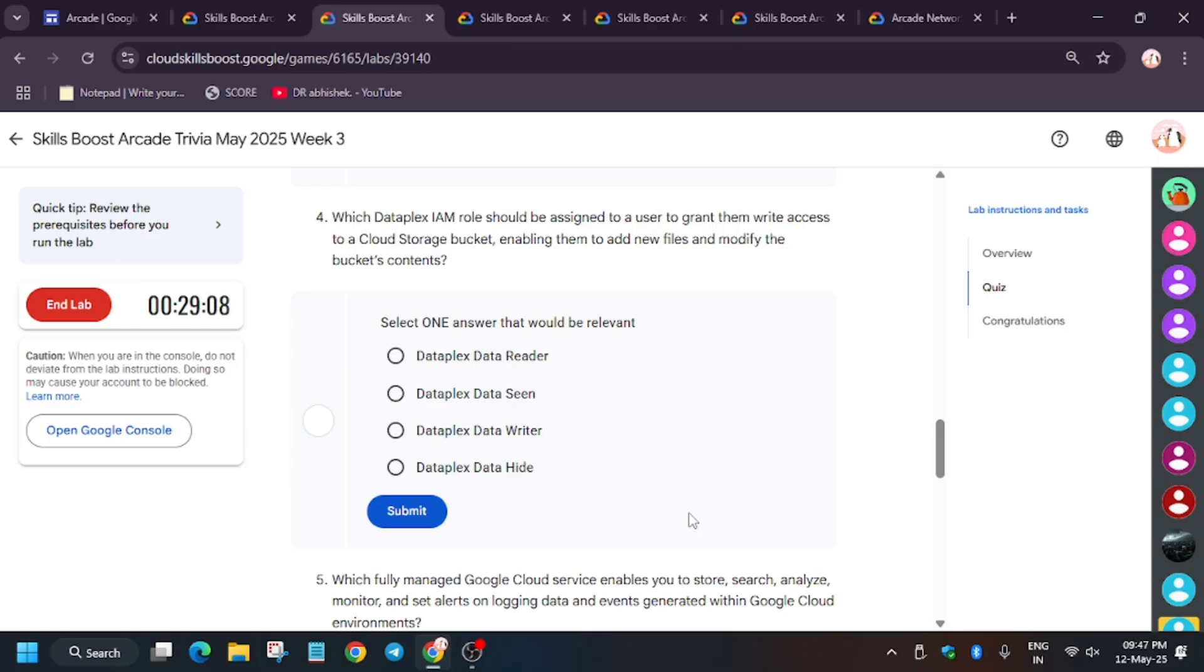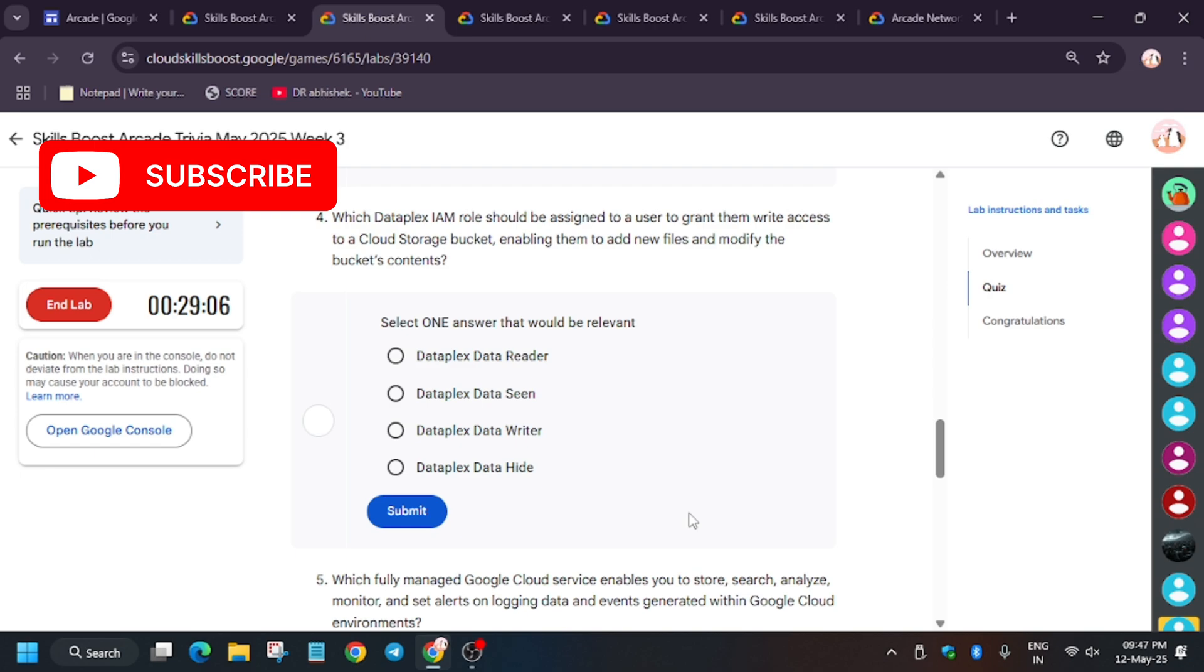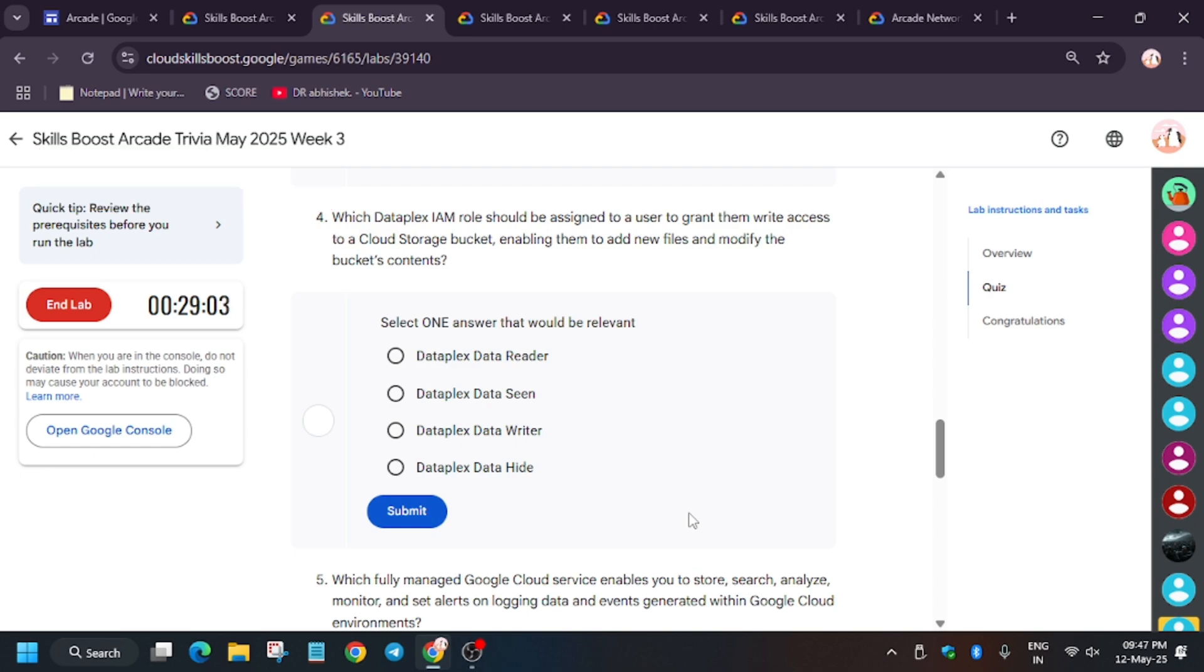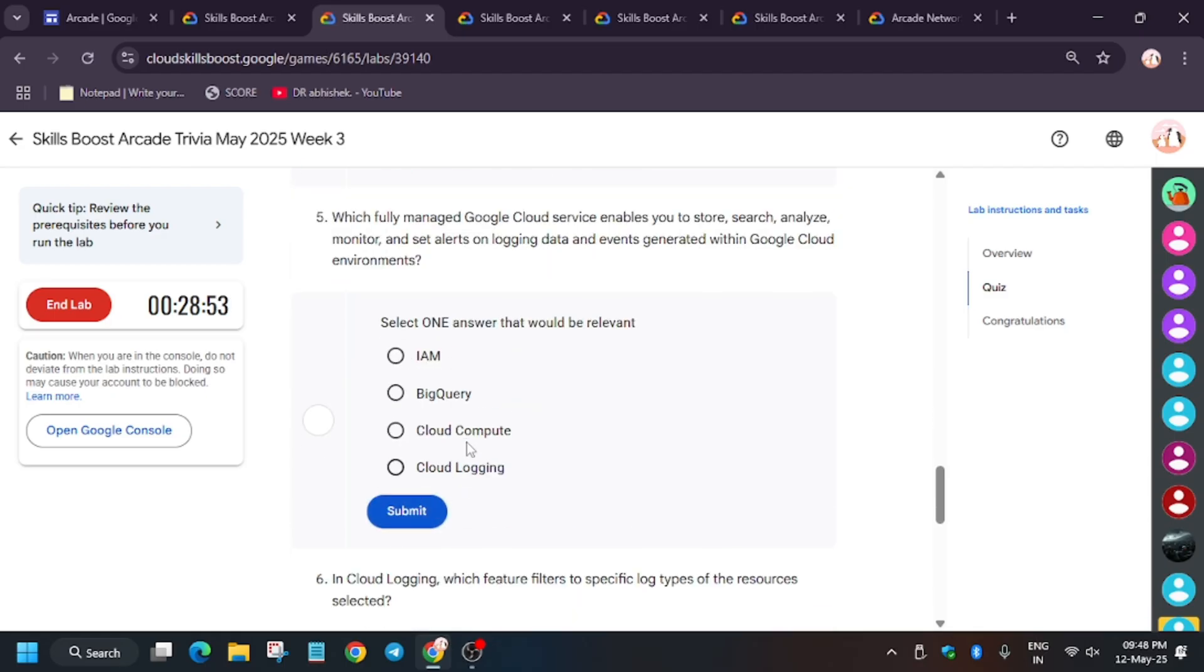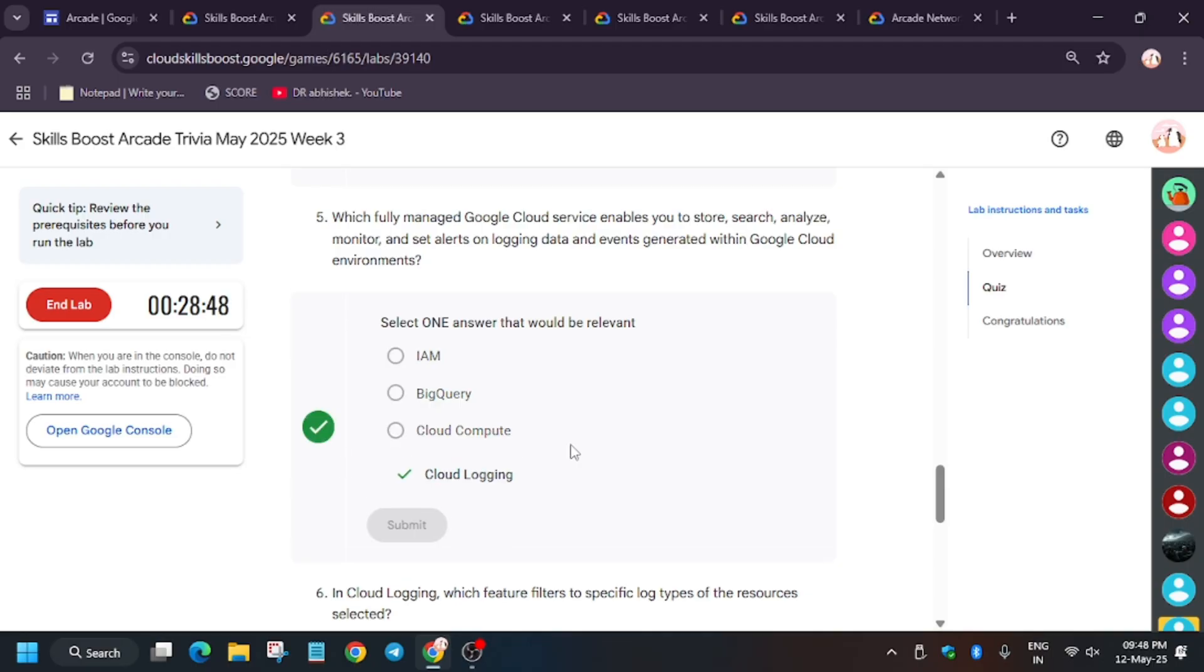So it's fine. Now for fifth one, it's very easy again. Cloud Logging for monitoring purpose.